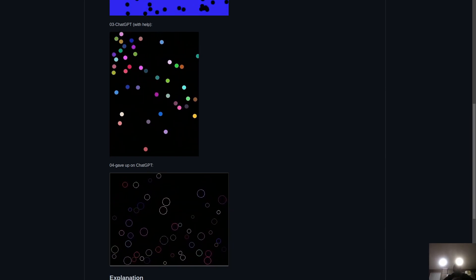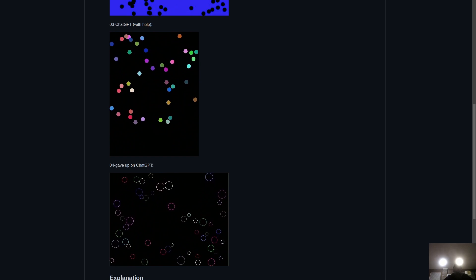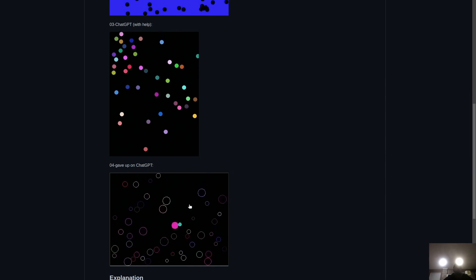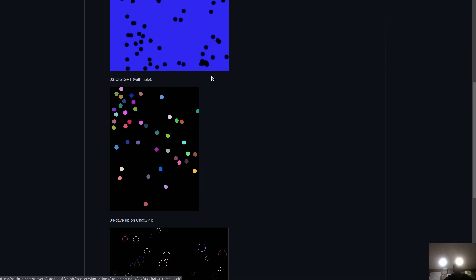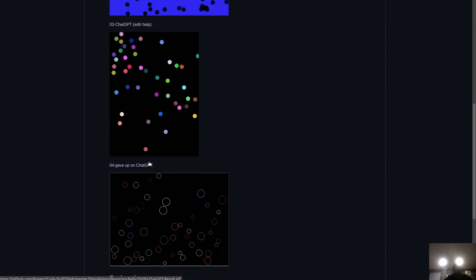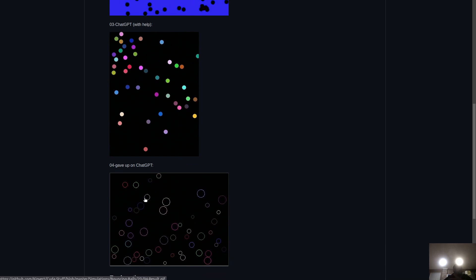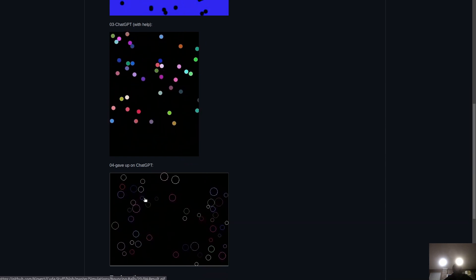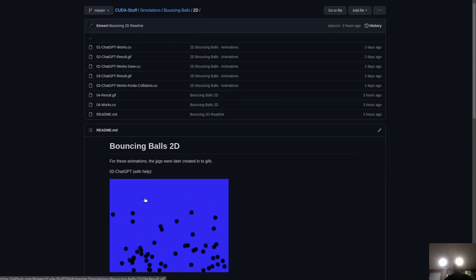Hello, it's Keith from Kinvert. I'm going to give you an explanation of the code for this one here that I wrote. I had been trying with ChatGPT, but it was getting to be too much work, and you can see this one, it's not working properly. That took a lot of work, so finally I just wrote it on my own, and in this video I'm going to explain the code. I wrote this in CUDA, so let's get started.